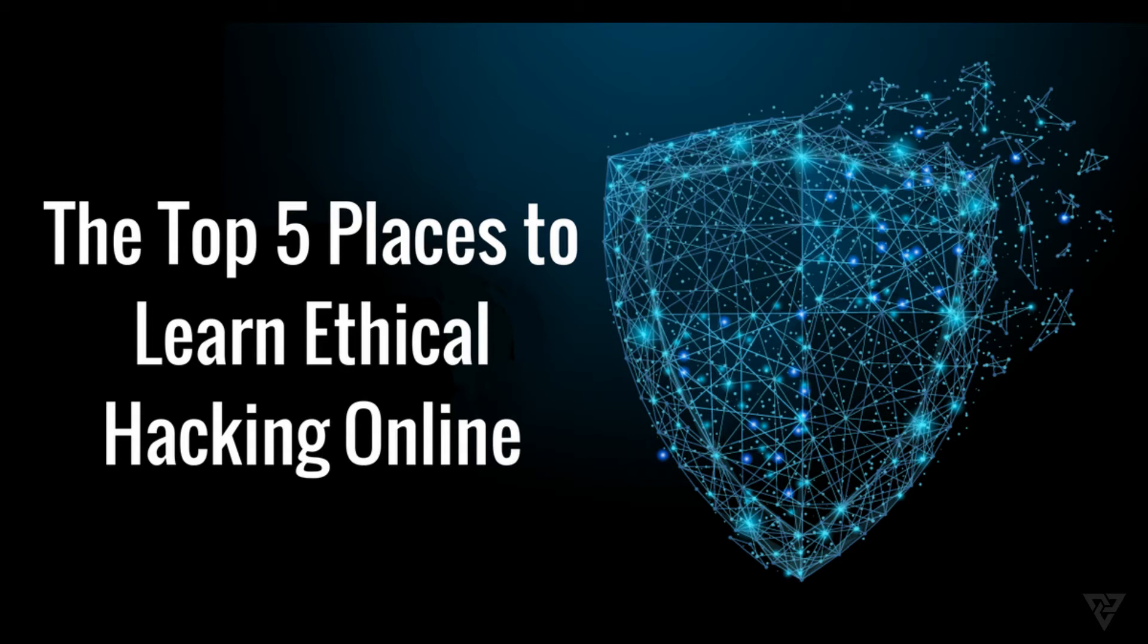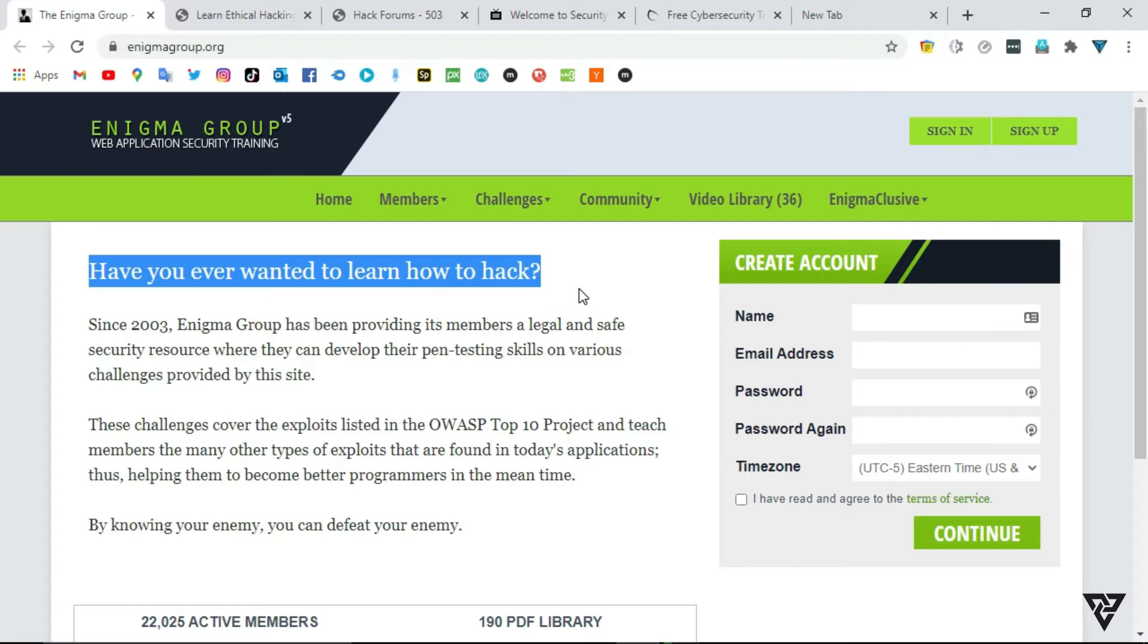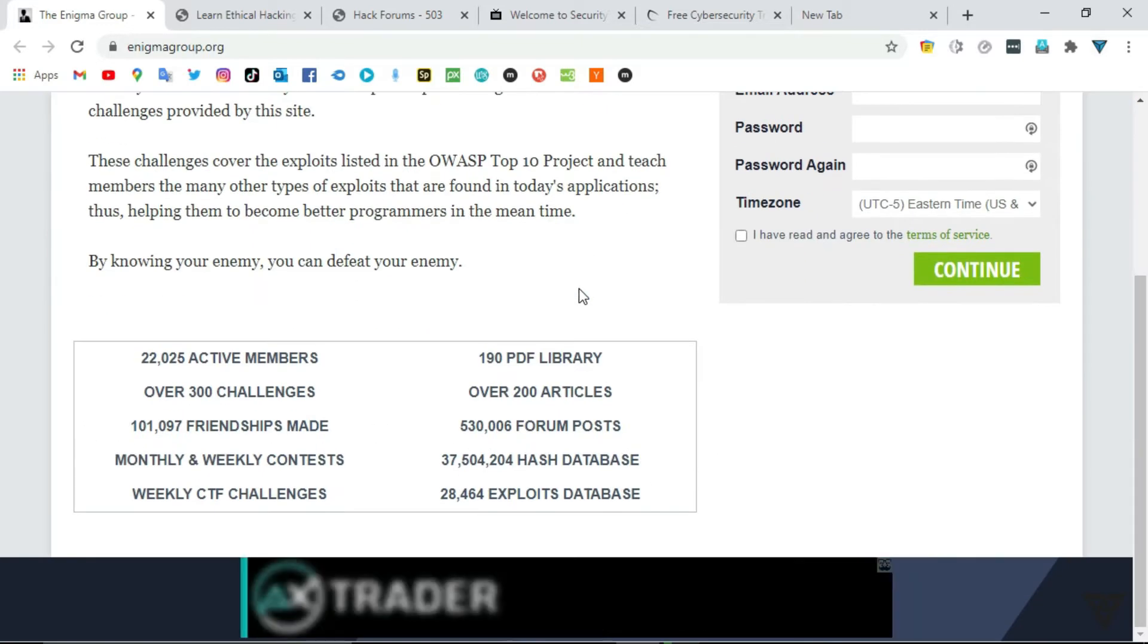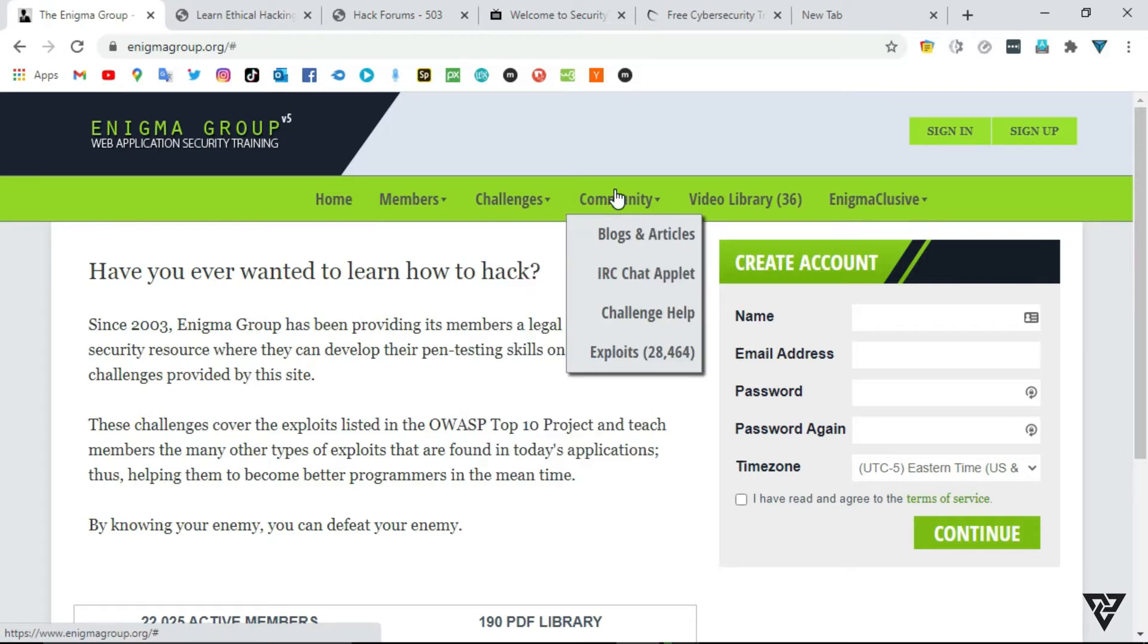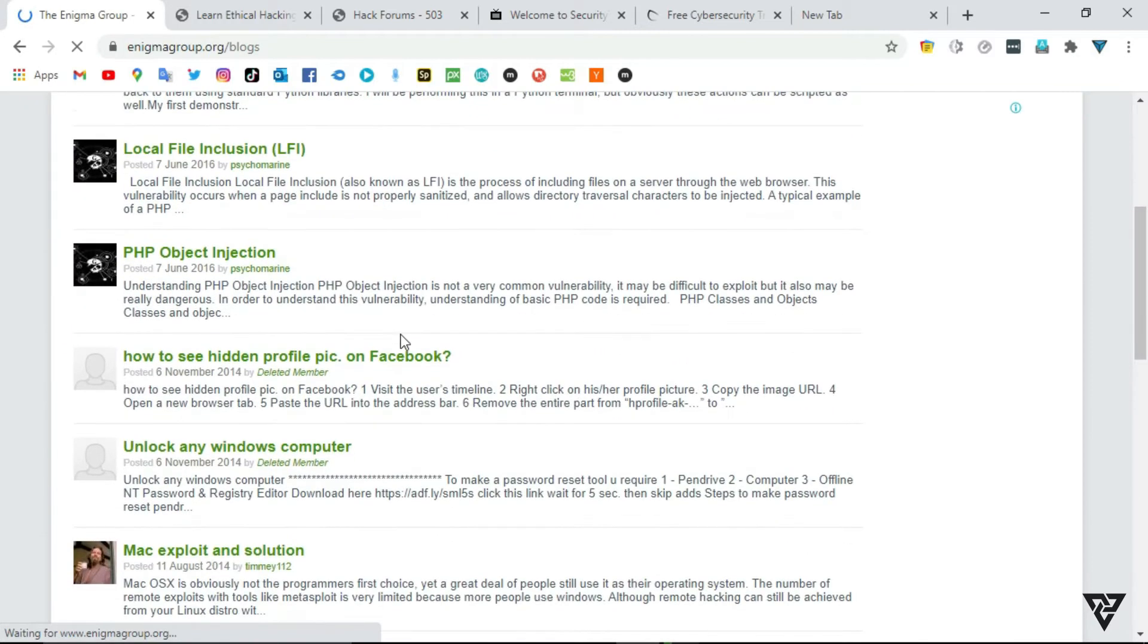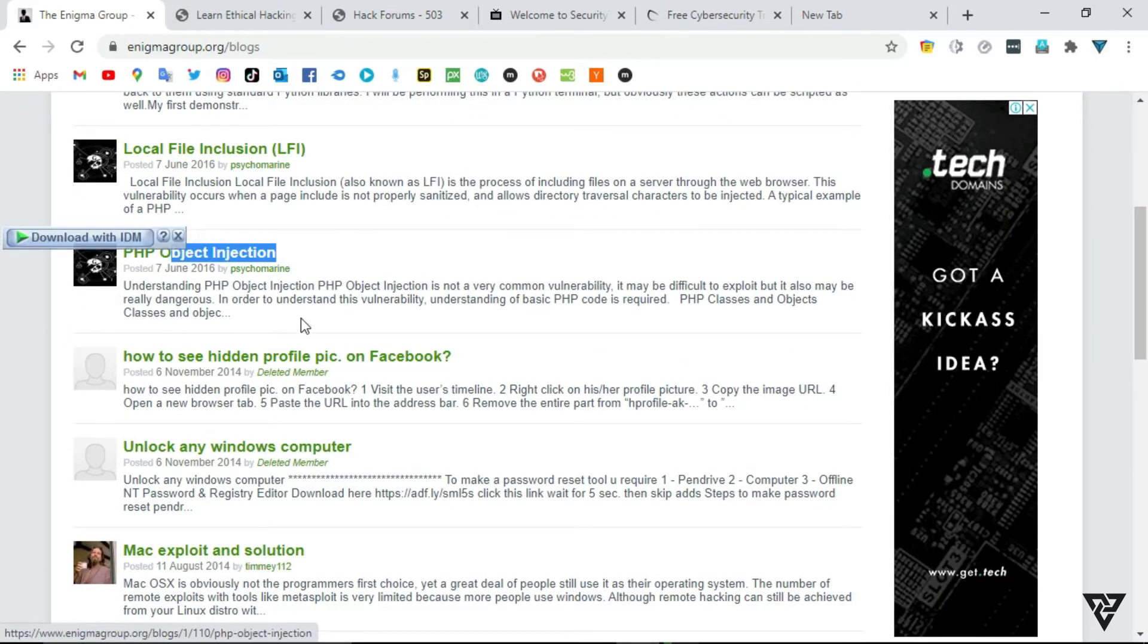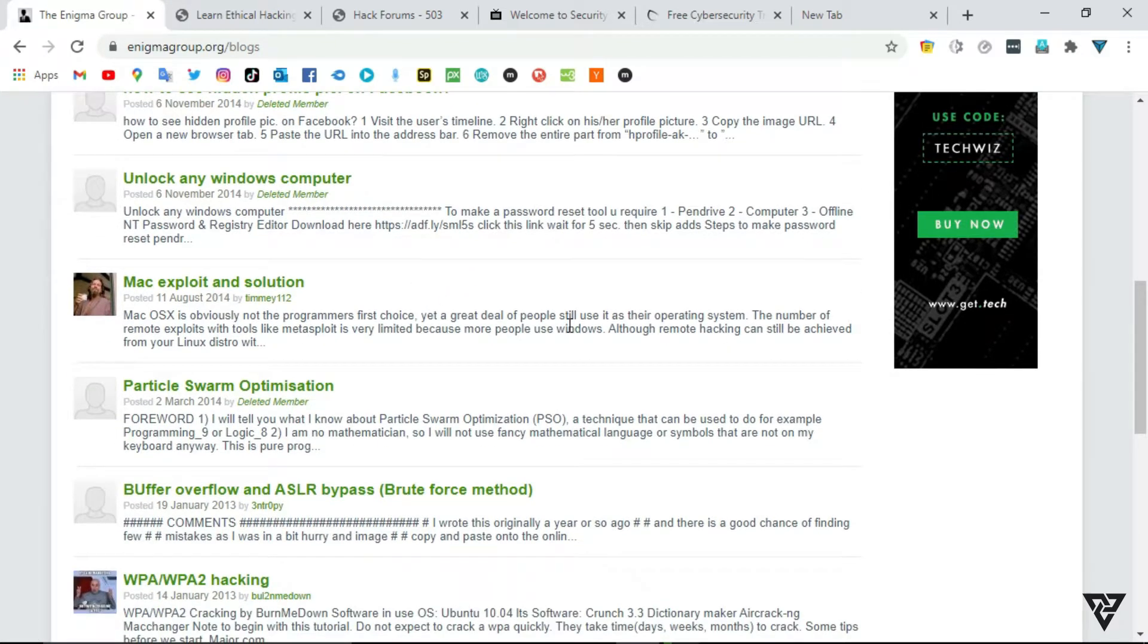Top 5 Free Websites to Learn Hacking Cybersecurity. Number 1: Enigma Group. Web Application Security Training. Since 2003, Enigma Group has been providing its members a legal and safe security resource where they can develop their pen-testing skills on various challenges provided by the site. These challenges cover the exploits listed in the OWASP Top 10 project and teach members the many other types of exploits that are found in today's applications, thus helping them to become better programmers in the meantime.